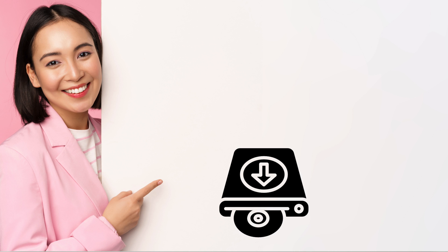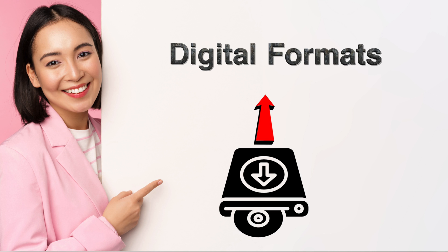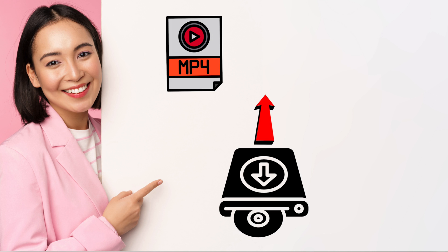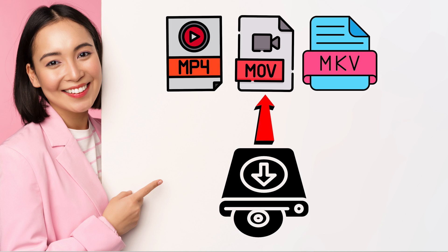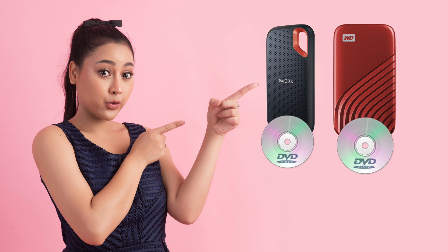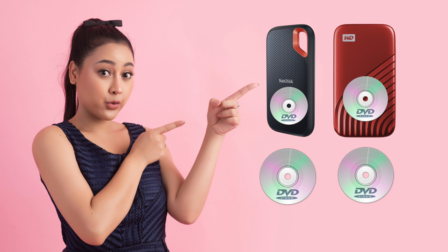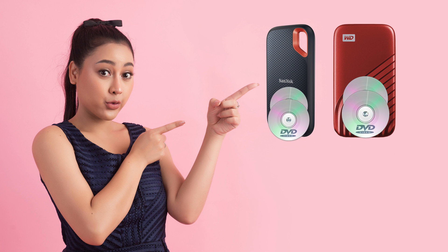On the other hand, if you back them up as digital formats like MP4, MOV, or MKV, these DVD contents will stay as long as you want them to.